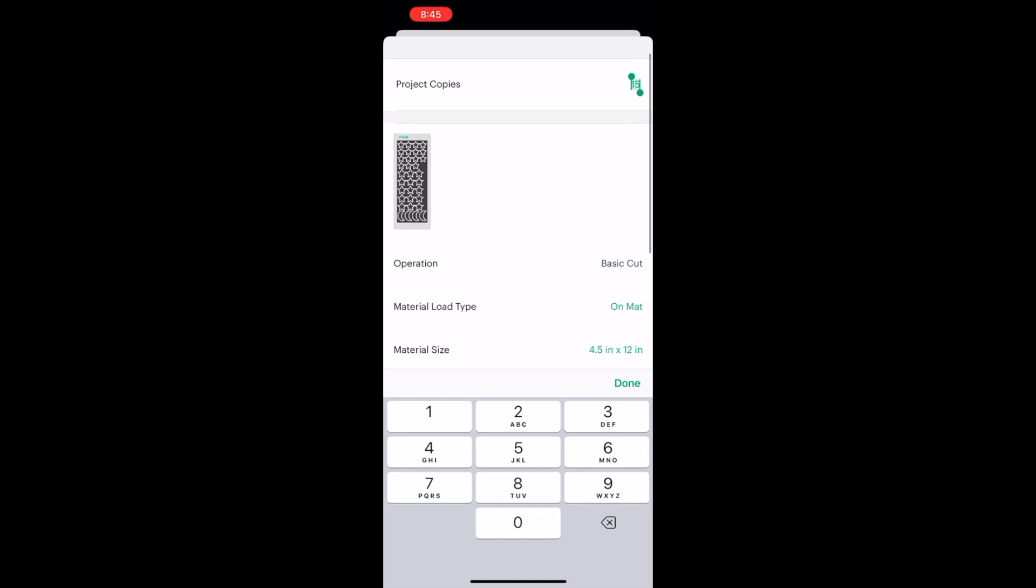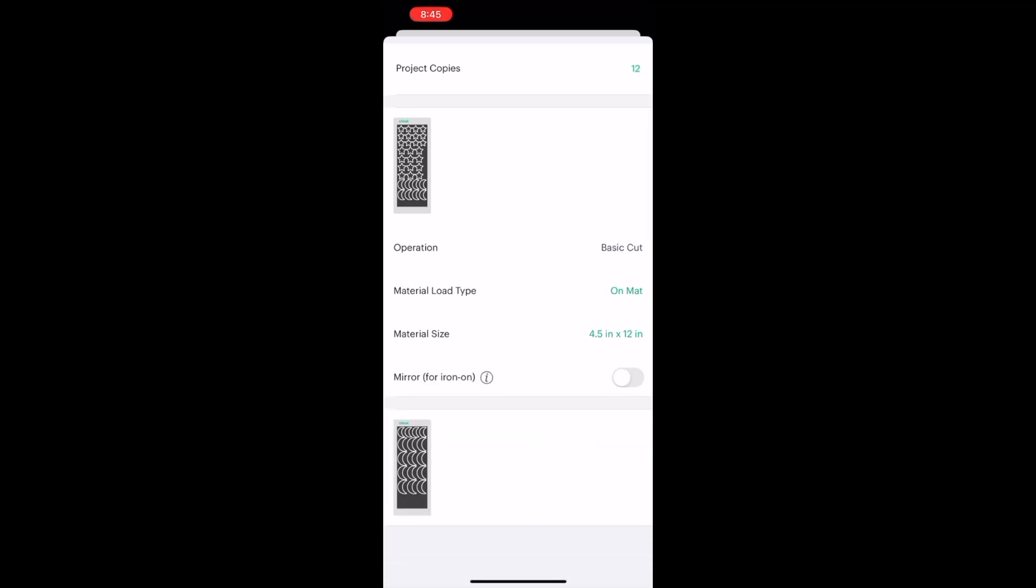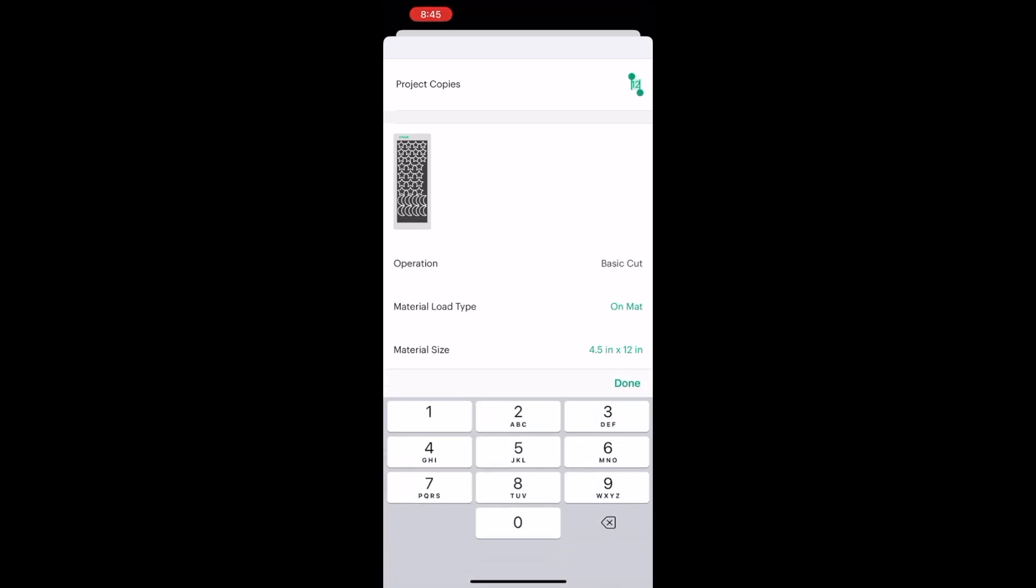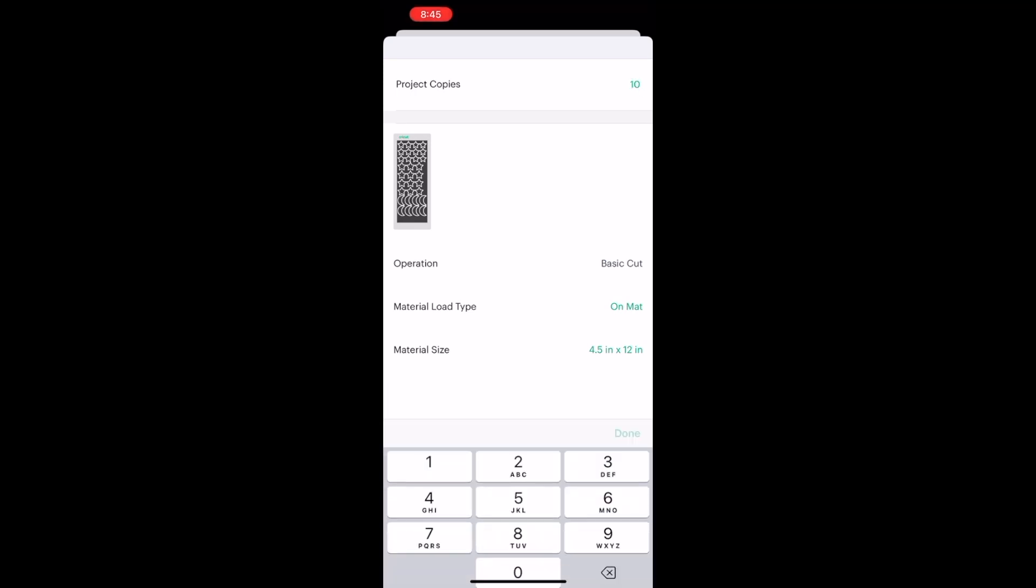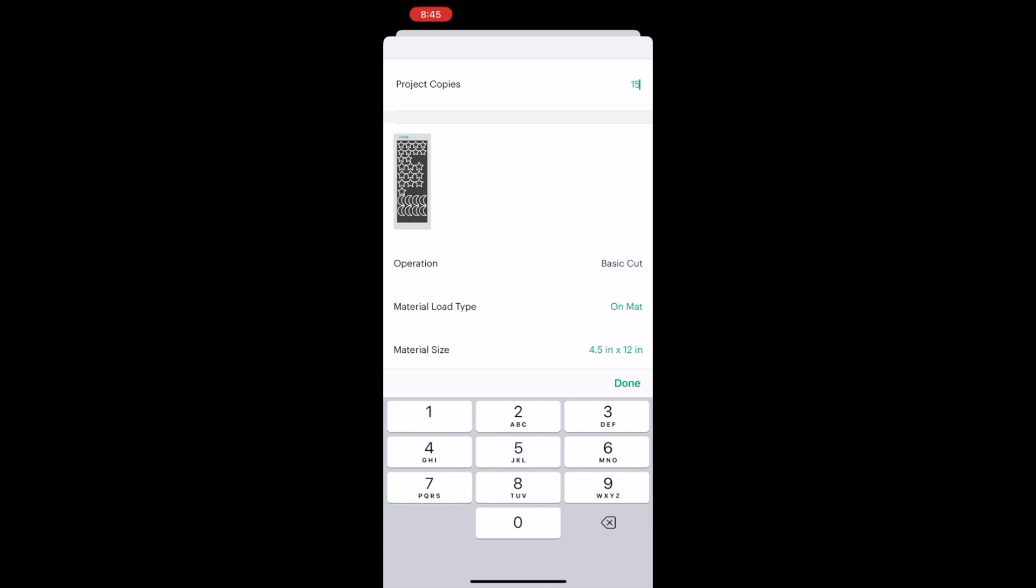As you can see, there's two mats there. You don't have to cut the second mat. I just didn't feel like updating the number of copies to one mat, so I'll just leave it here.